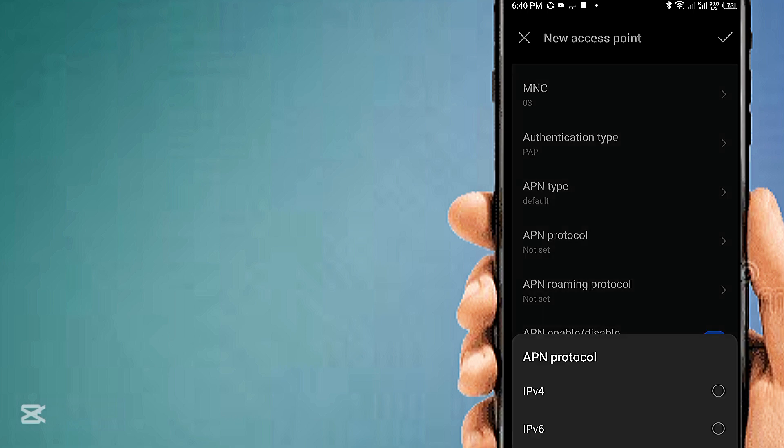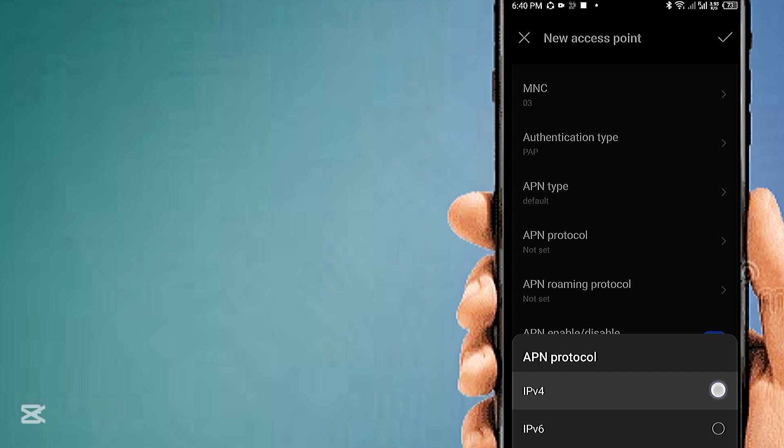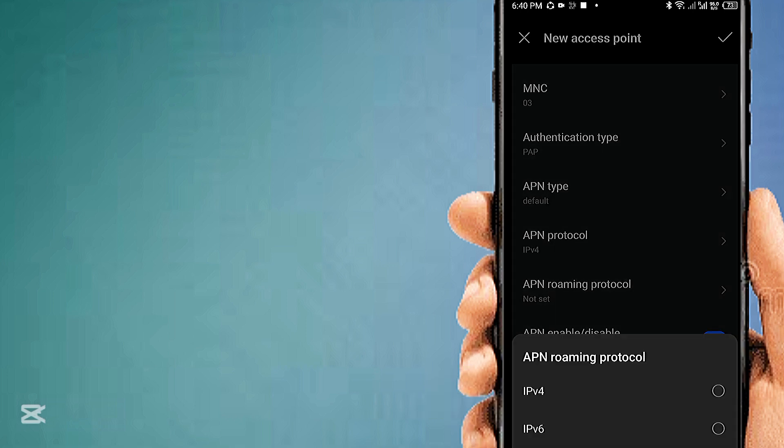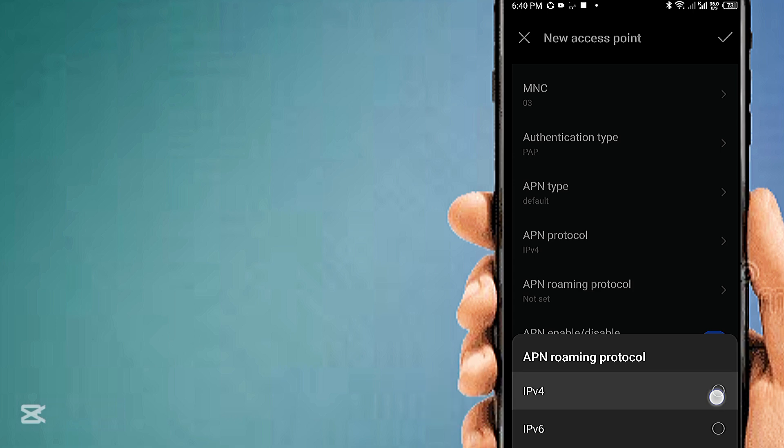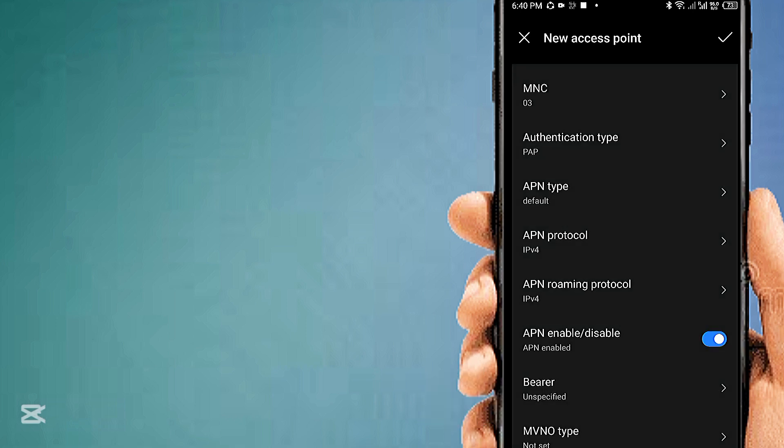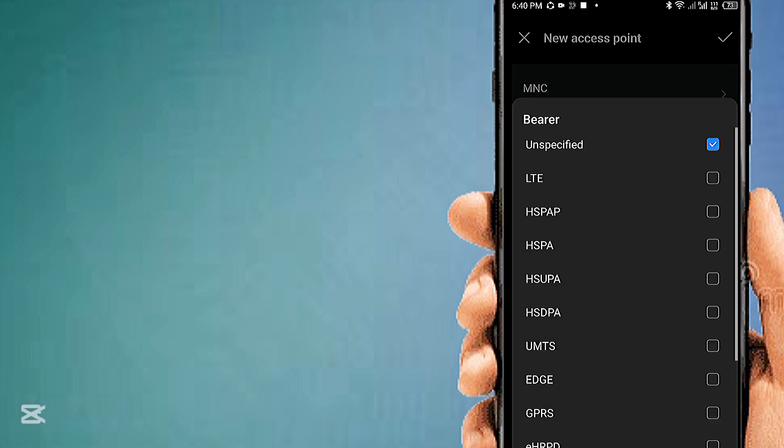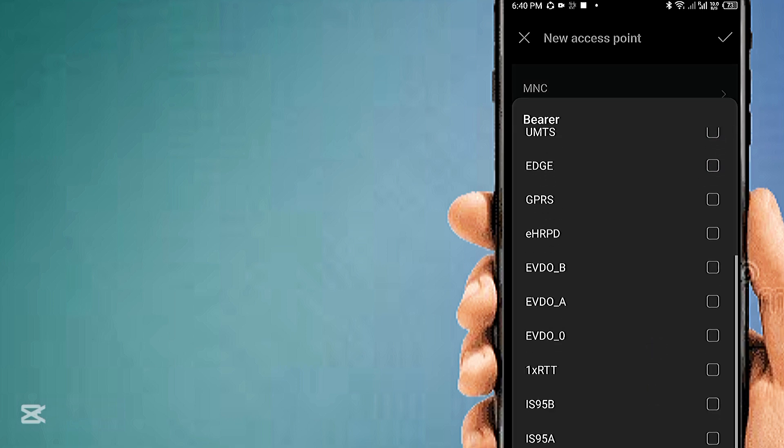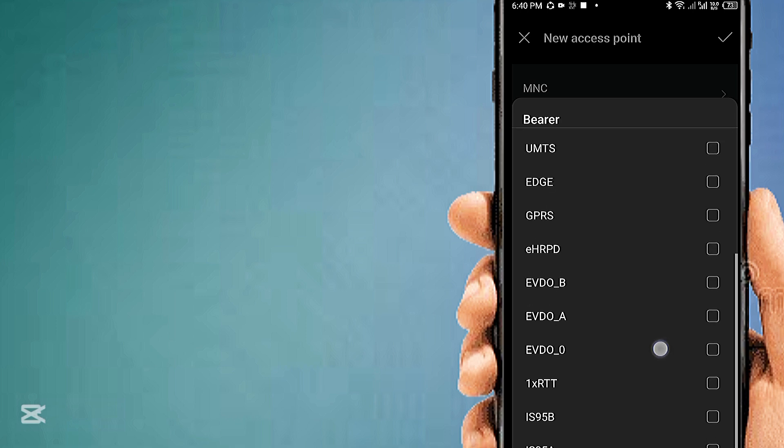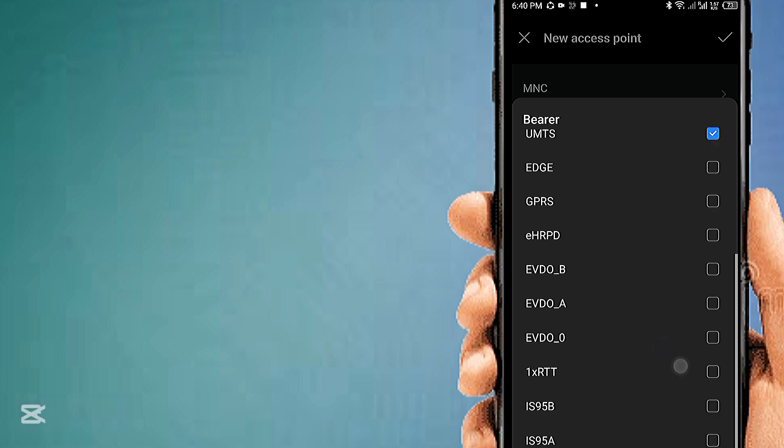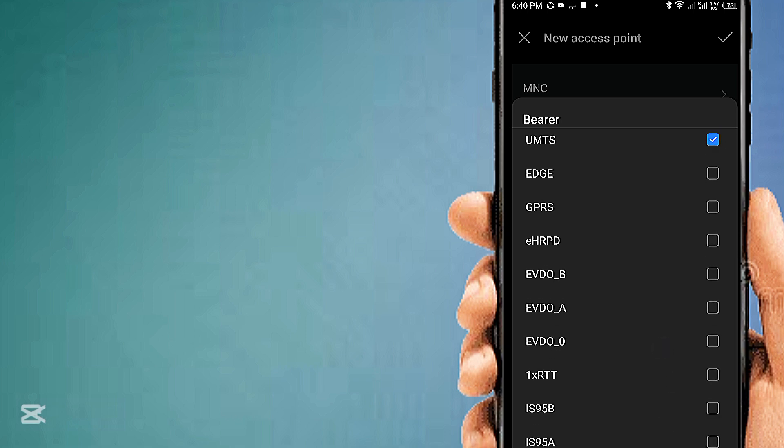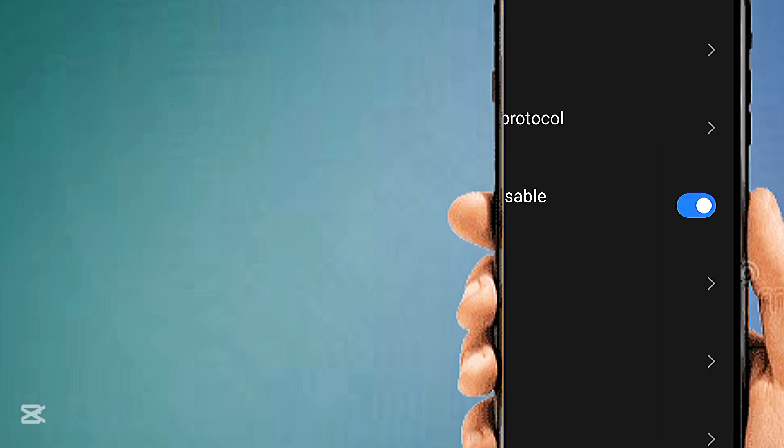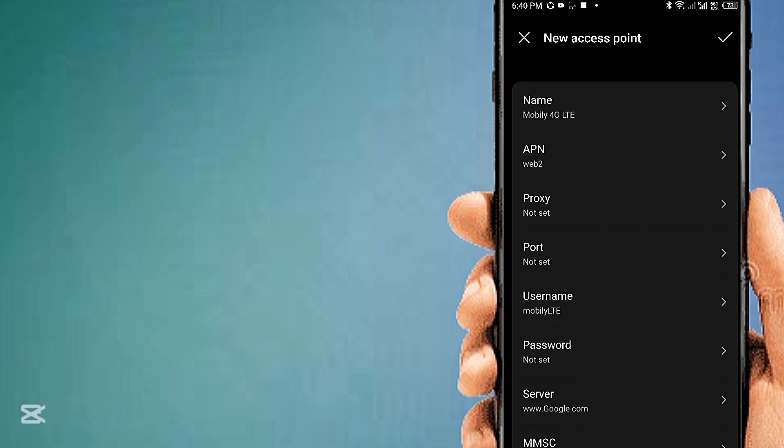APN protocol: IPv4. APN roaming protocol: IPv4. And can be deleted.